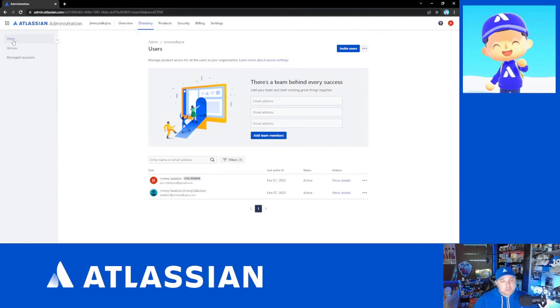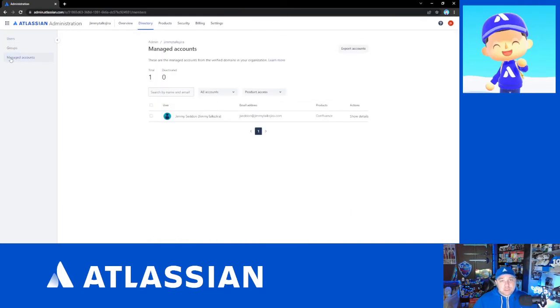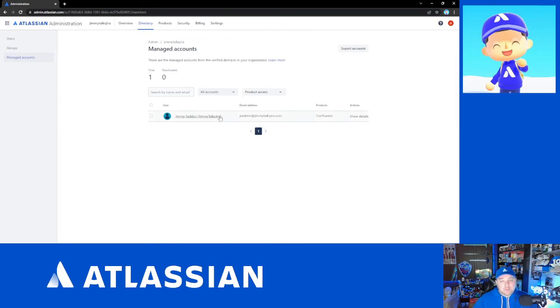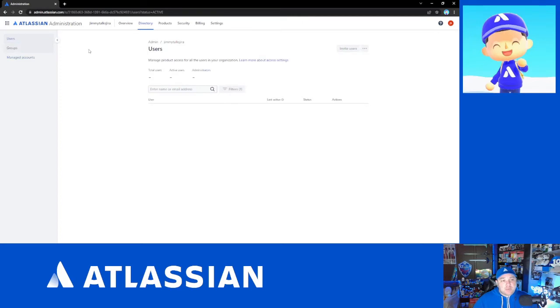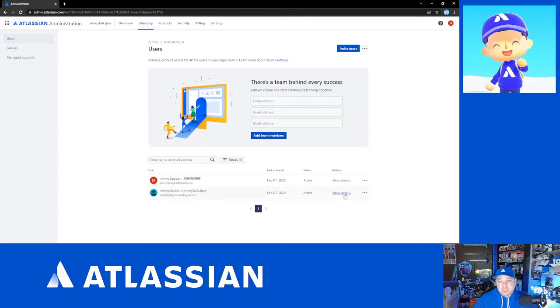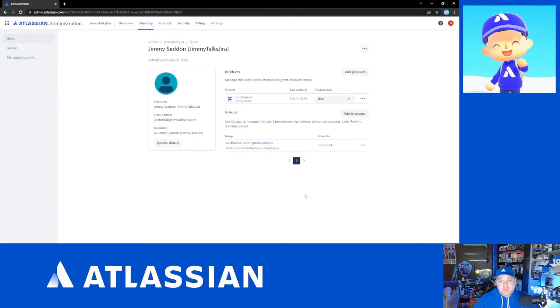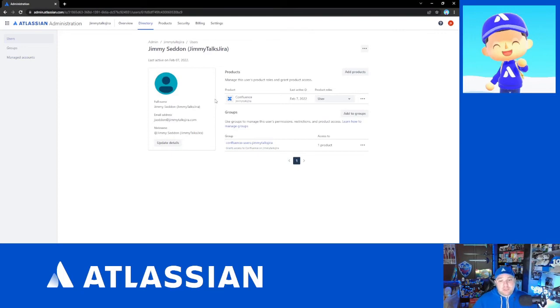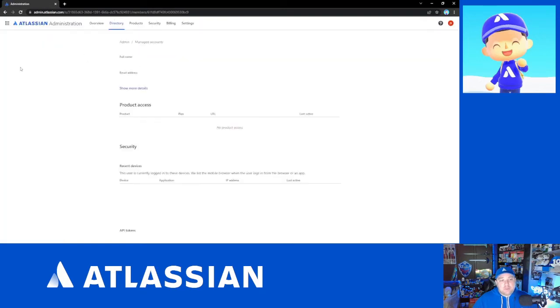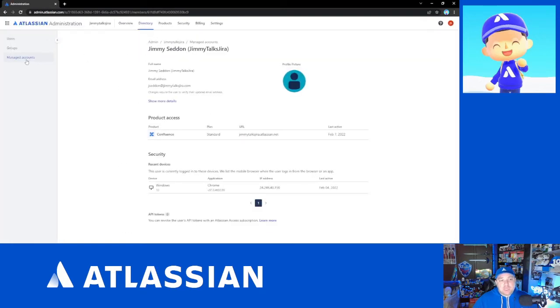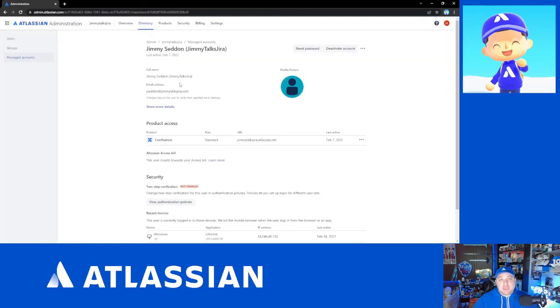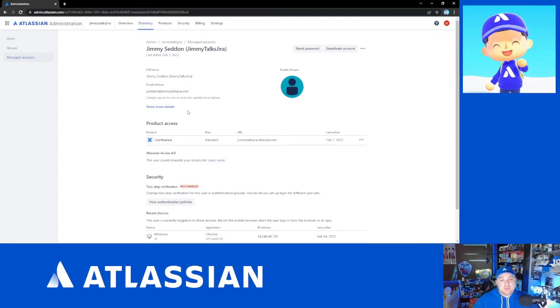Now you can start from this page here or you could go to your managed accounts because this is a managed account and we're going to find our managed user and we're going to click on show details. If you do that from the users page it's going to give you the same page that you would see for any unmanaged user with an update details button. When you do that it's going to take you over to the managed account page where you'll be able to see the details of the managed user.